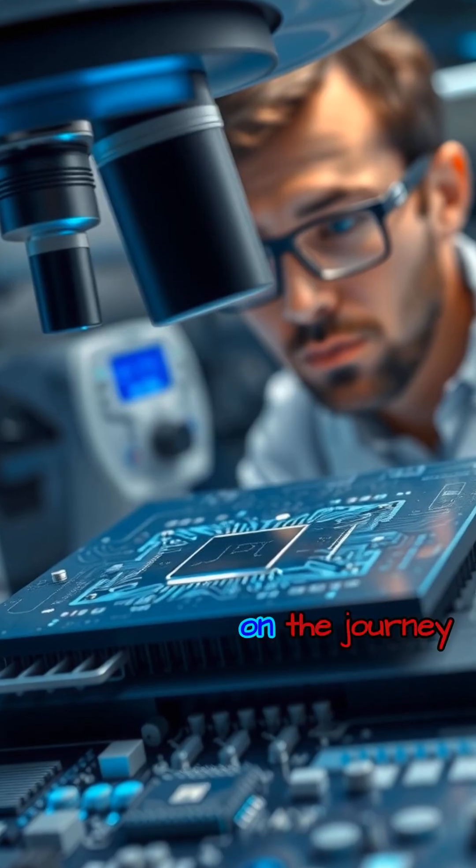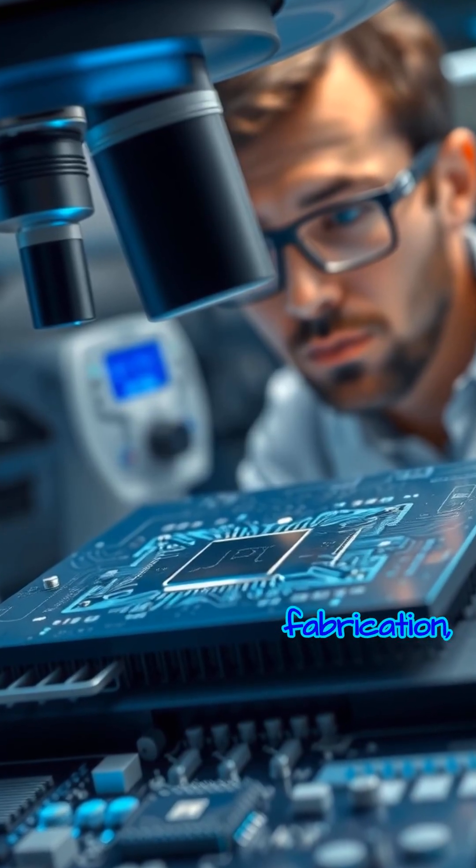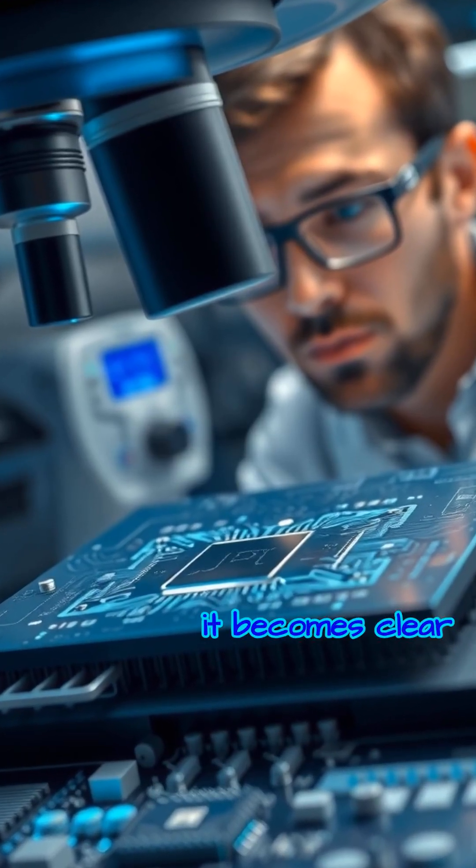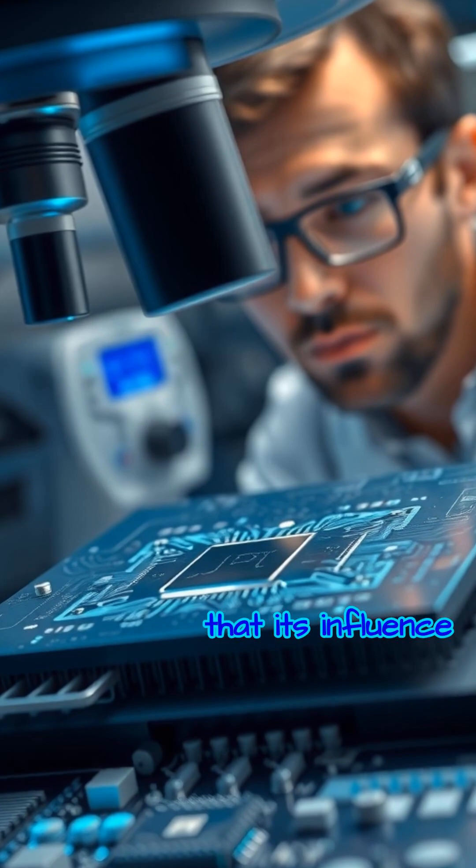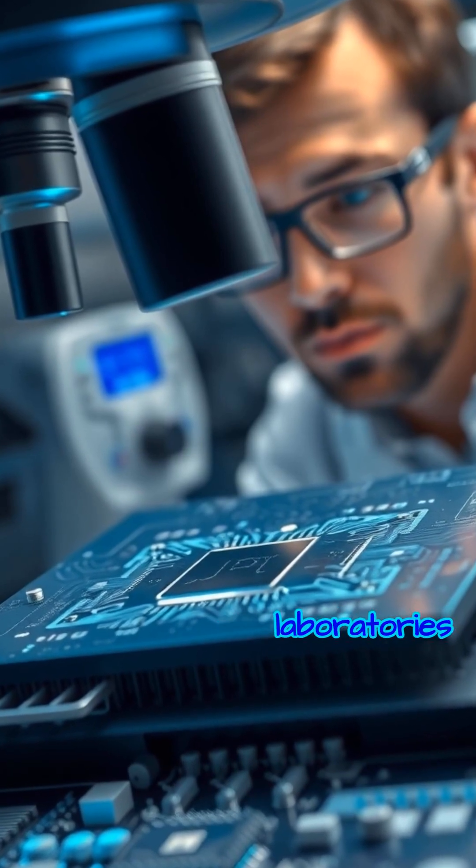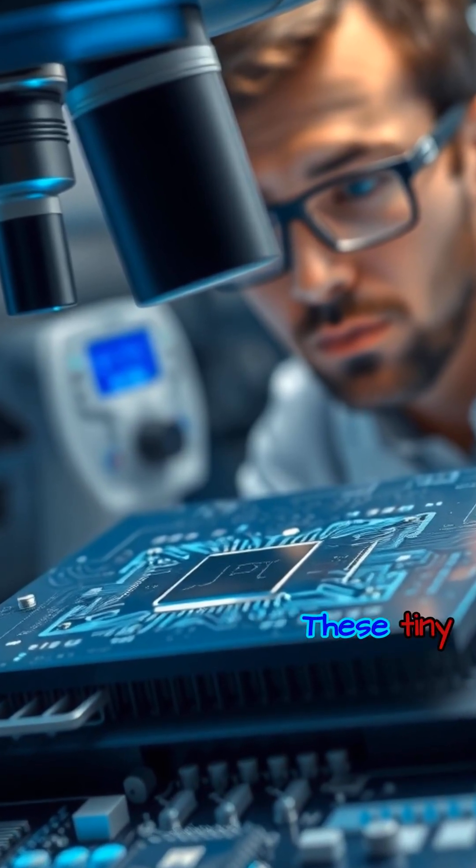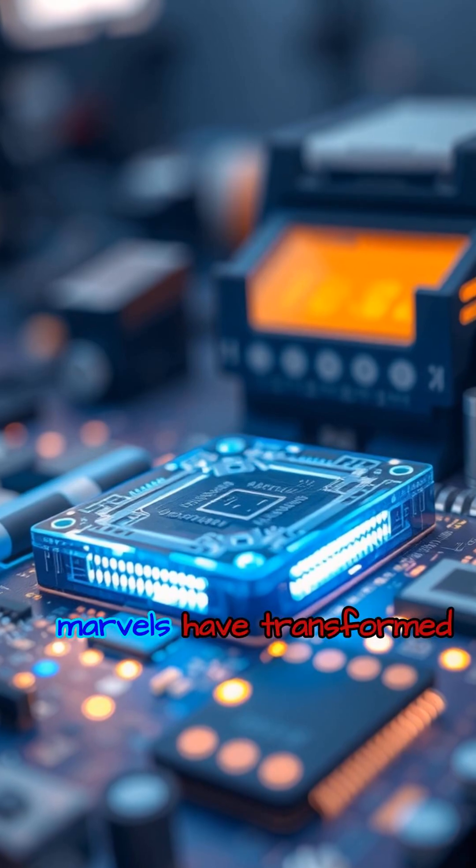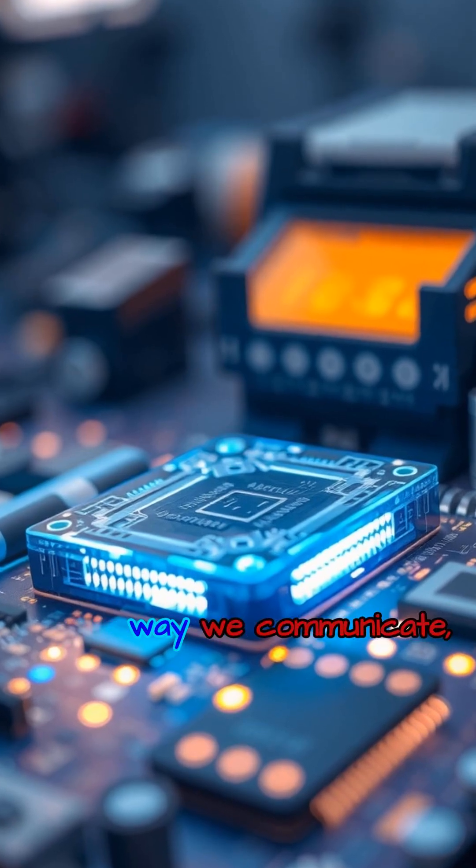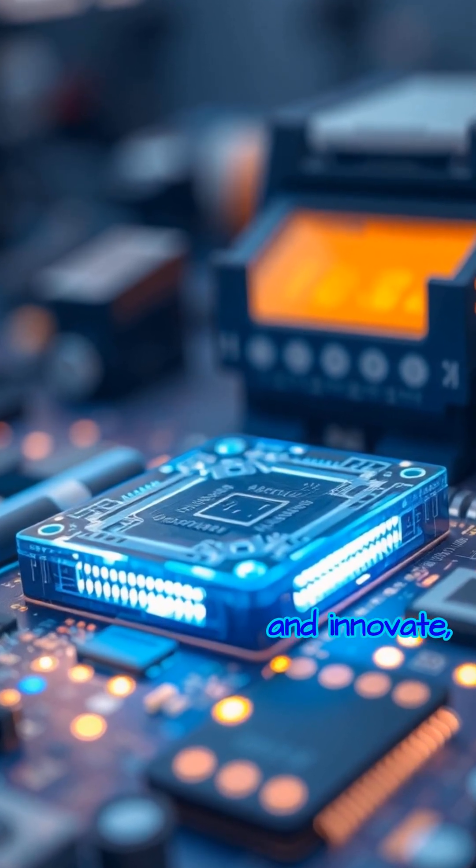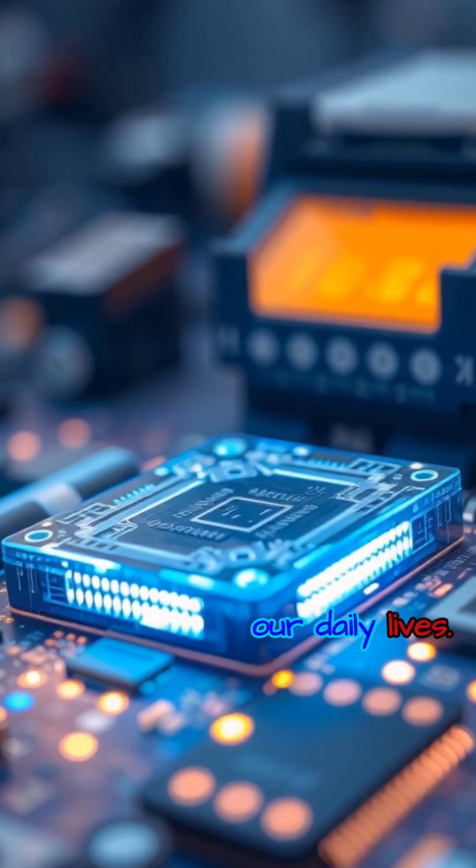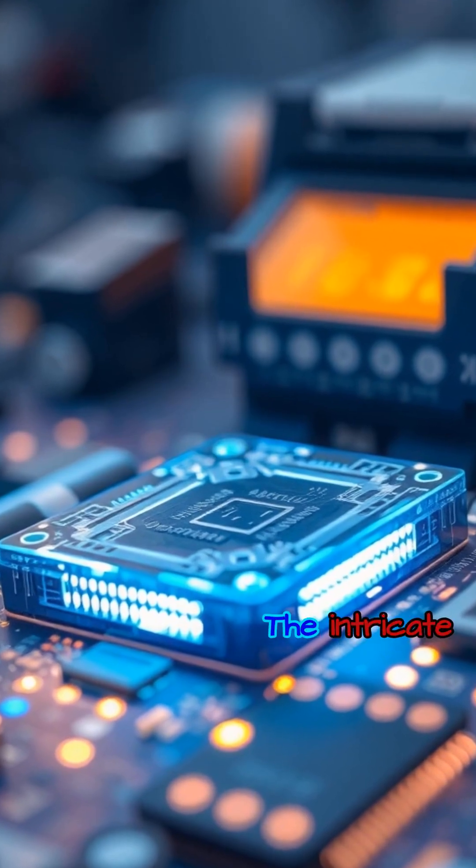As we reflect on the journey of silicon chip fabrication, it becomes clear that its influence reaches far beyond the confines of laboratories and factories. These tiny marvels have transformed the way we communicate, learn and innovate, quietly powering the devices that shape our daily lives.